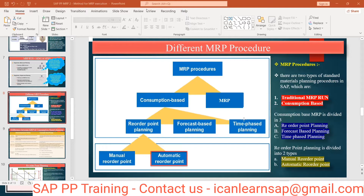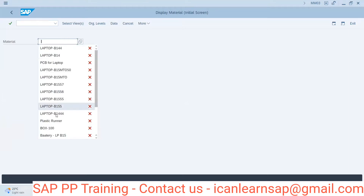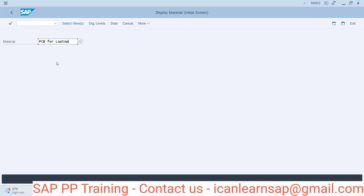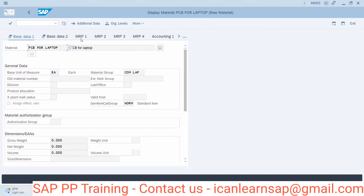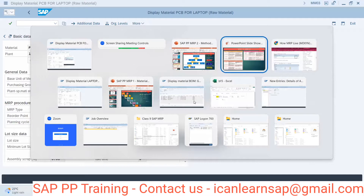If you are manufacturing a laptop, you are going to consume the screen, the printed circuit board, the hard disk — all components required to manufacture the laptop. Their stock is going to be reduced, and that reduction of stock means the stock has been consumed. But here, in consumption-based planning, we are talking about C-class items. If you go to the material master, there is an ABC indicator — significant material, medium significance, and low significance.